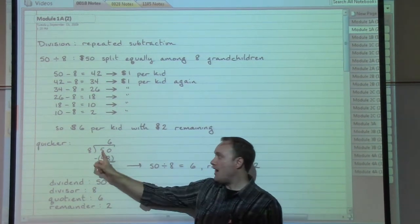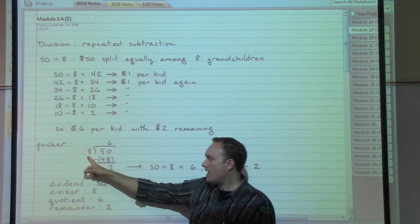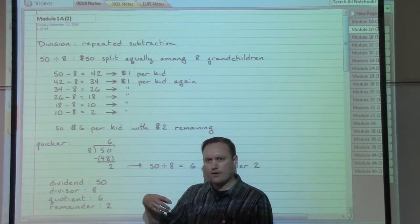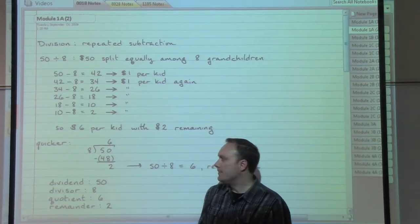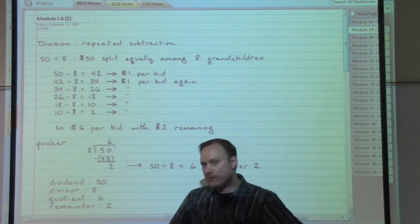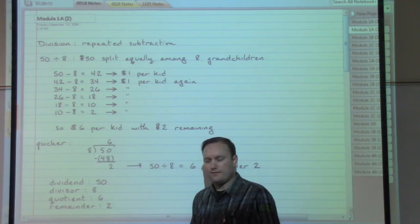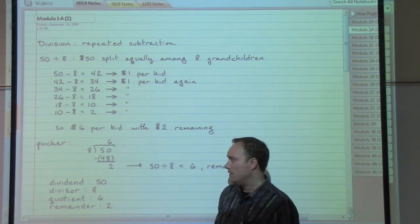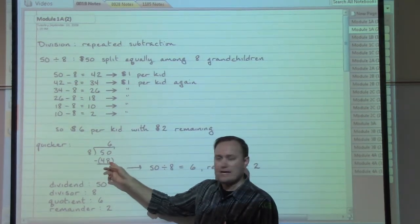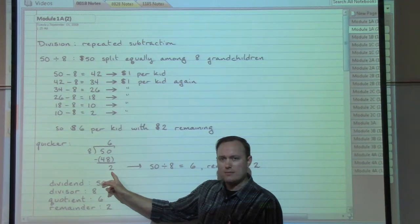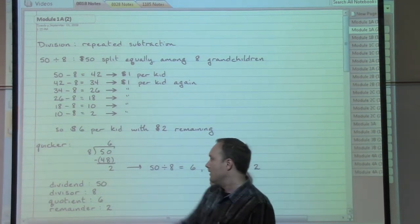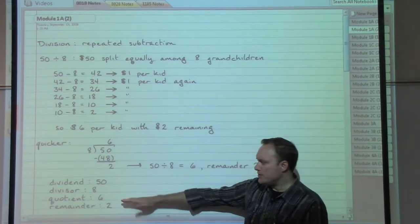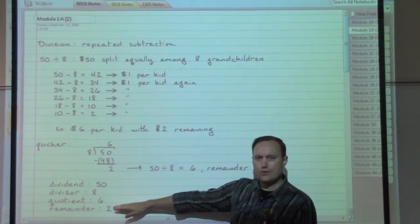8 doesn't go into 5 first of all, so I've got to use the next part of the number underneath. 8 goes into 50 — based on my times tables, 8 goes into 50 six times without going past 50. 8 times 6 gives me 48. Do a little subtracting, and I'm going to be left over with 2. So: 6 remainder 2. The quotient would be 6, the remainder is 2.